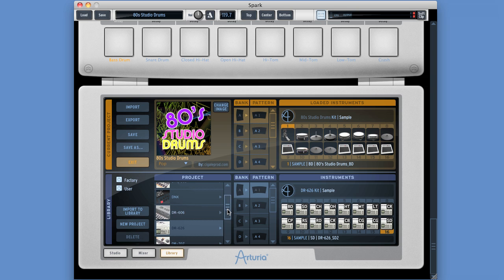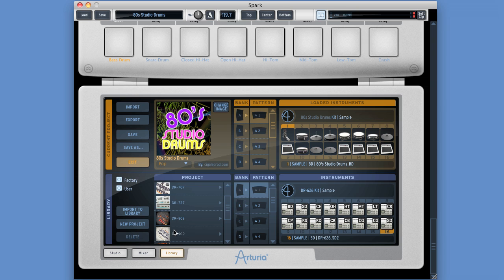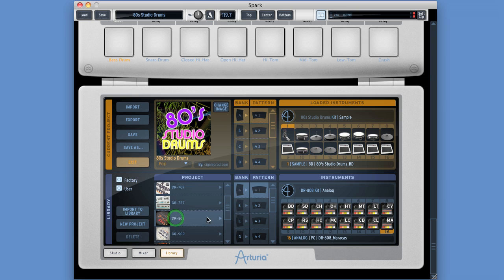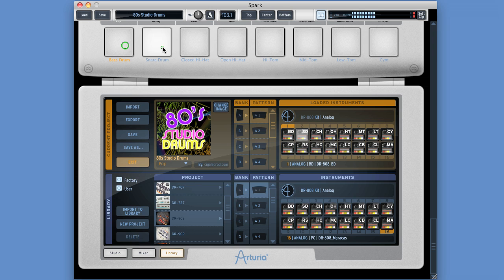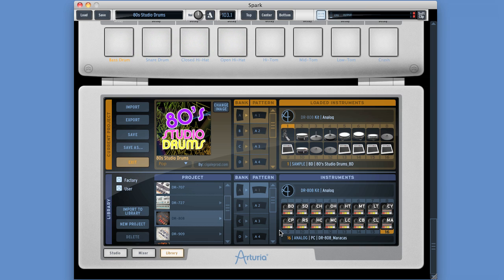You can also transfer the whole kit from an unloaded project in your library into the current project. Choose a project - 8808. Drag the A icon, drop it on the A icon above this current project kit. It loads the whole kit. Command Z to undo. So we've got this transferability - we can transfer individual instruments or entire kits from unloaded projects in our library into the current project.